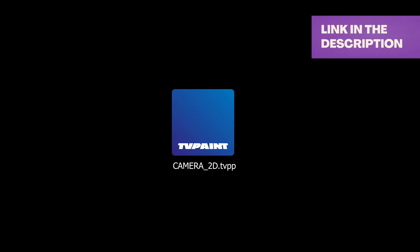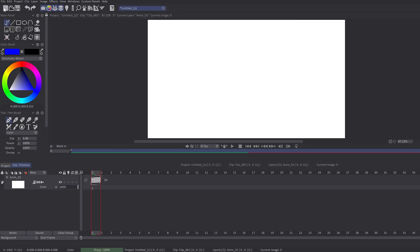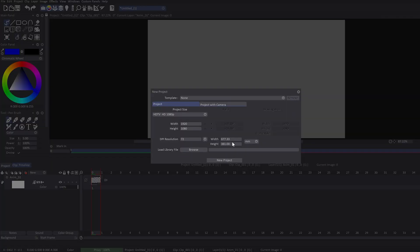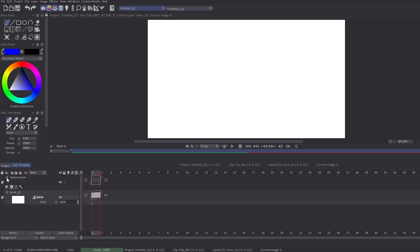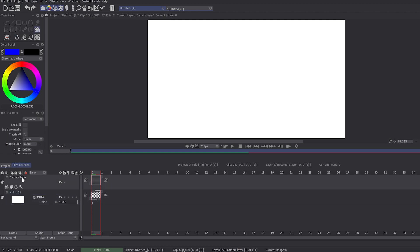In order to follow this tutorial, we will use camera 2D file which you can download via the link in the description. When you create a new file, it will automatically create two layers in your timeline: one animation layer and one camera layer on top.